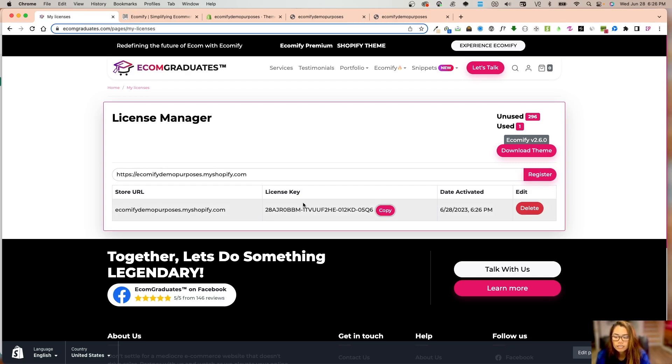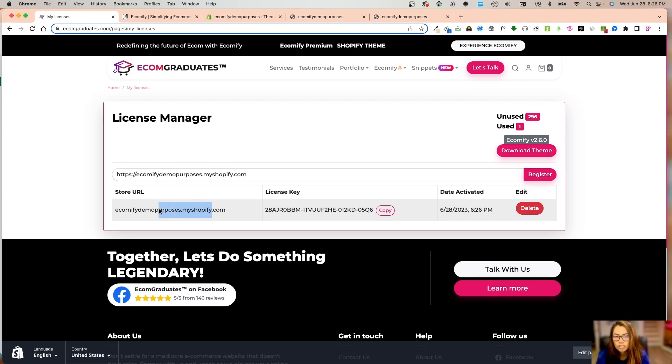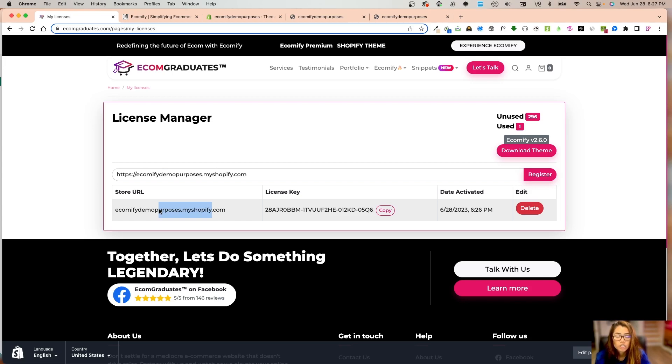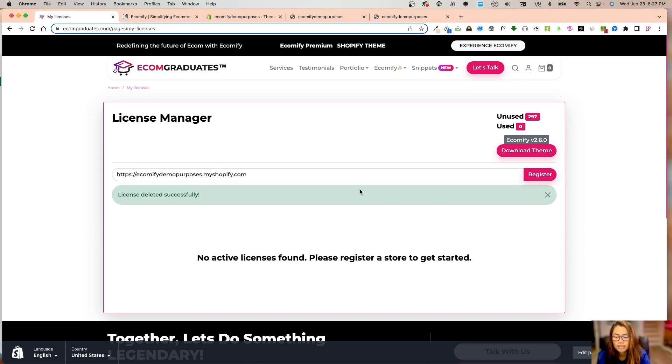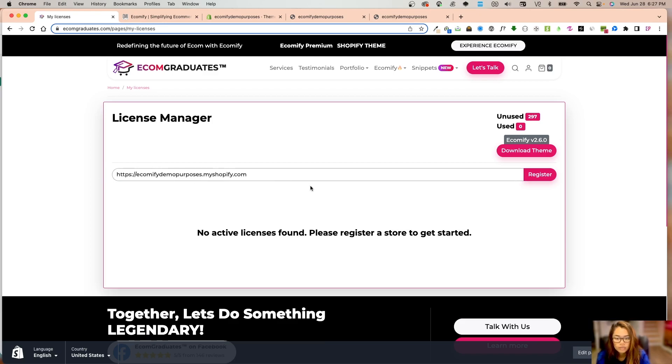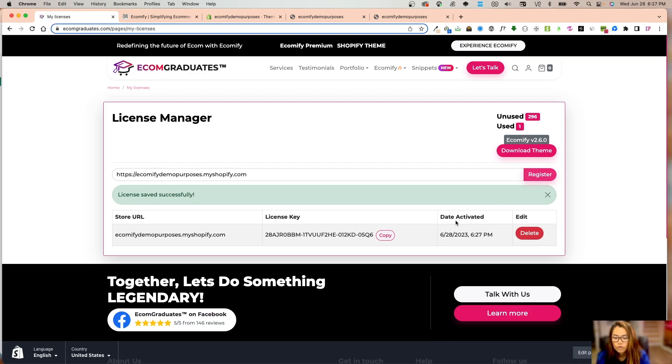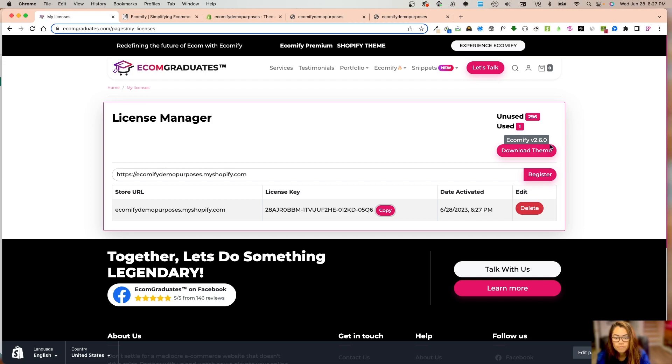Now this is registered. I can copy this or delete it. When you have a single license store, you'll have one store registered. Later on, if you decide you don't like that store, you can always transfer your license to another store. You only have one license, but it's the same exact license. What it checks is the license key and the store URL. It has to be the my.shopify URL.